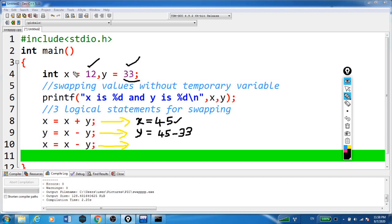Hope you are understanding that first the value of x was 12. But here x plus y, that is 12 plus 33, it became 45.